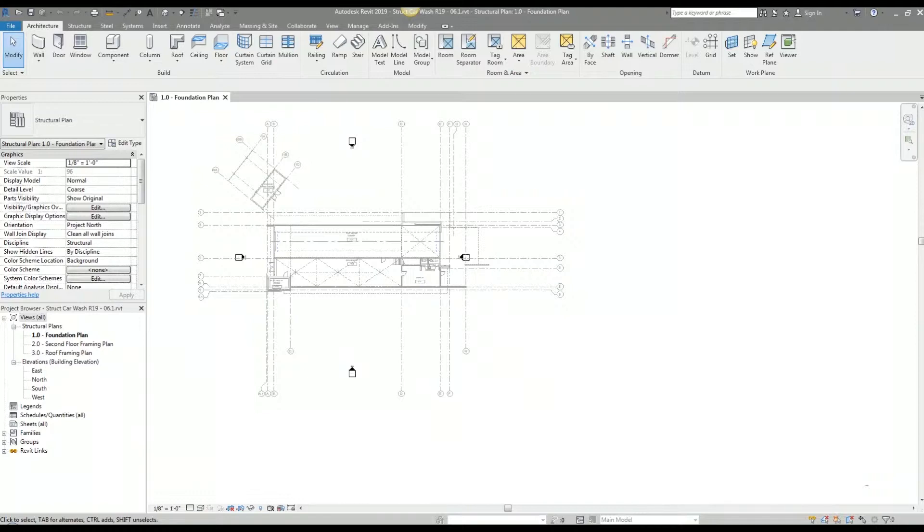I like to have a consistent crop region on my plan views for a couple of reasons. The first reason is that it helps clean up random floating graphics from linked Revit models. The second reason is that it will help me to precisely locate plan views on sheets.